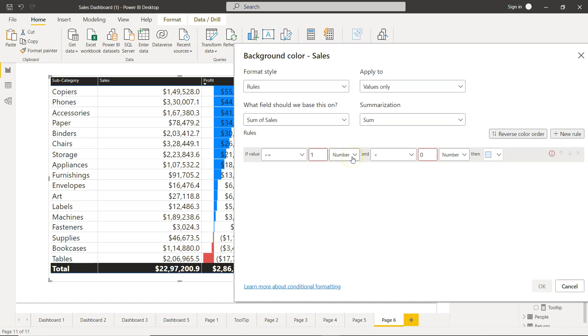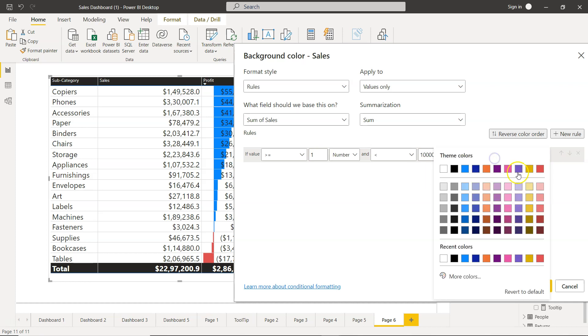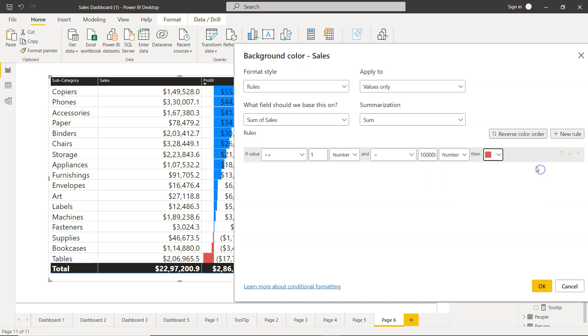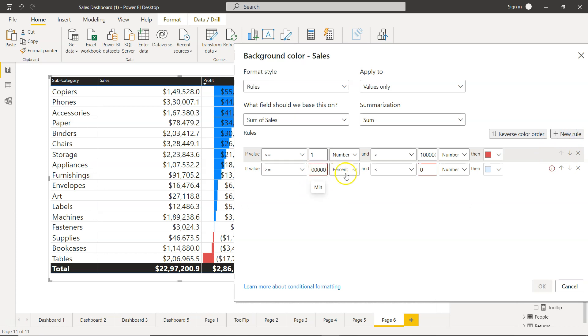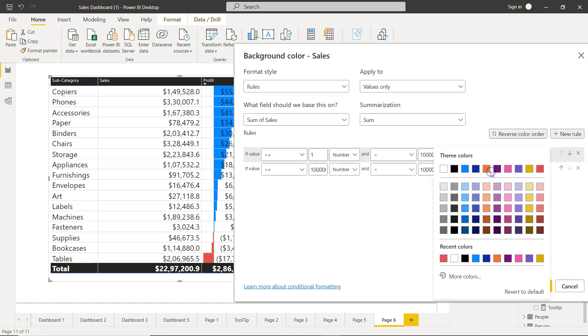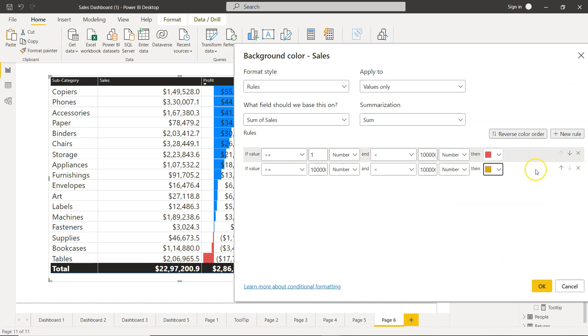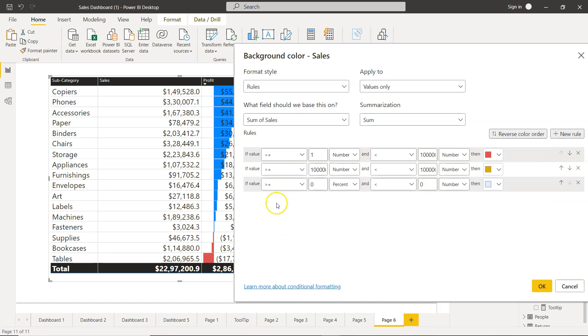Rules are configured like this: if it is one number, make sure this is set up properly otherwise you may face an issue. So if it is one to let's say 100,000, then it is red. We will add a new rule - if it's 100,000 to less than 1 million, then let's say it is yellow.